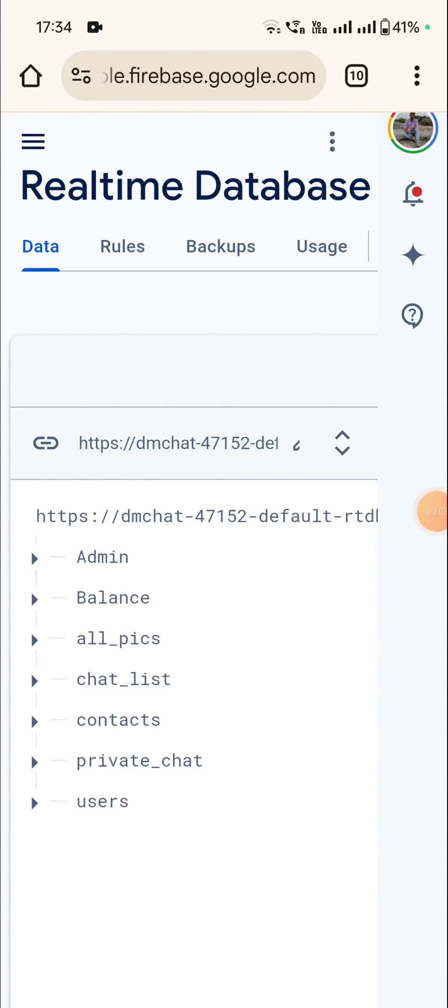Hello friends, in this video I will show you how to import a JSON file in your Firebase Realtime Database. So first you have to go to Realtime Database.